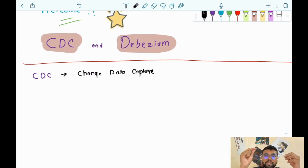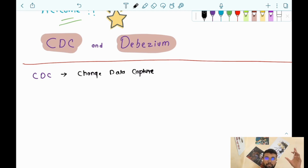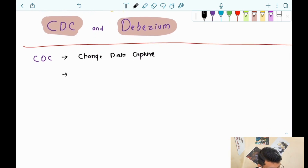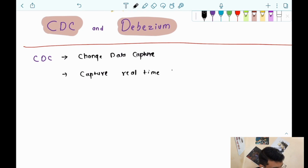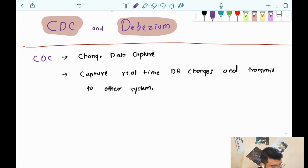CDC is a process where we capture all the DB changes and transfer those changes to other systems. Suppose in our ecosystem there are 10 microservices, and apart from those, there are 5 microservices expecting updates from one of the DBs as a notification. Whenever changes happen in that DB, we capture those changes and transmit them to those remaining five systems. So CDC is simply a process of capturing real-time DB changes and transmitting them to other systems.